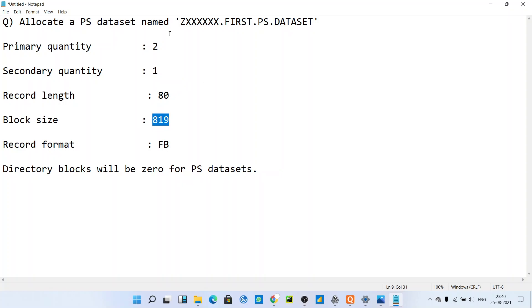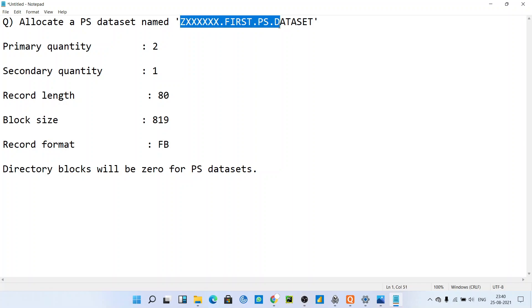We will see how it throws the error and how we can handle this error, or how we can change which block size we can give to allocate a dataset like this.